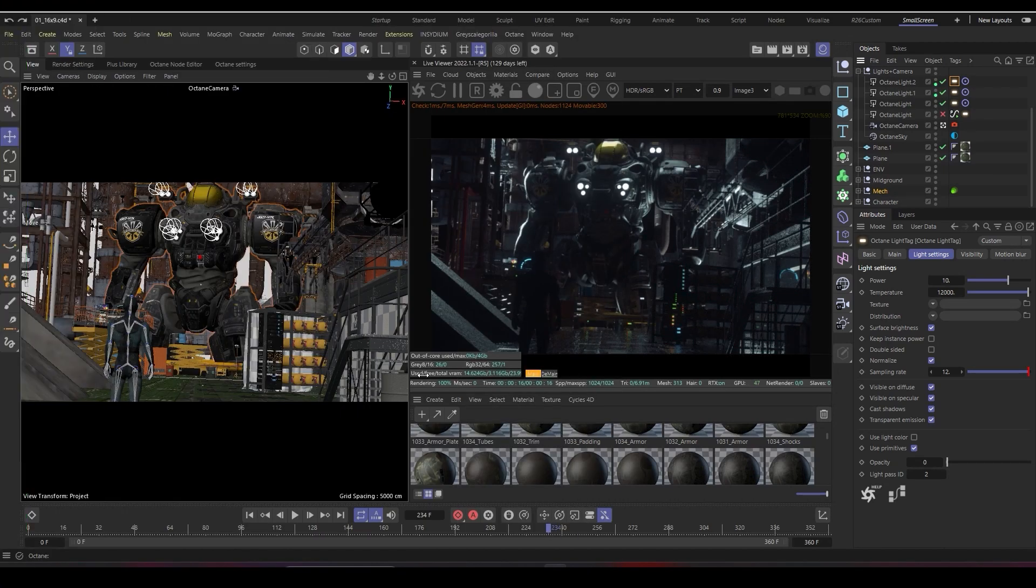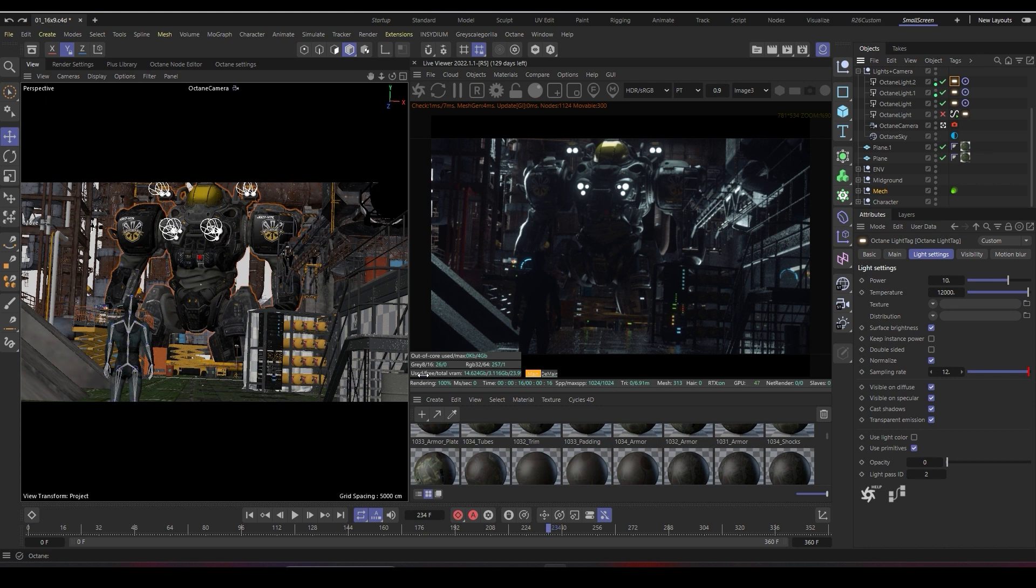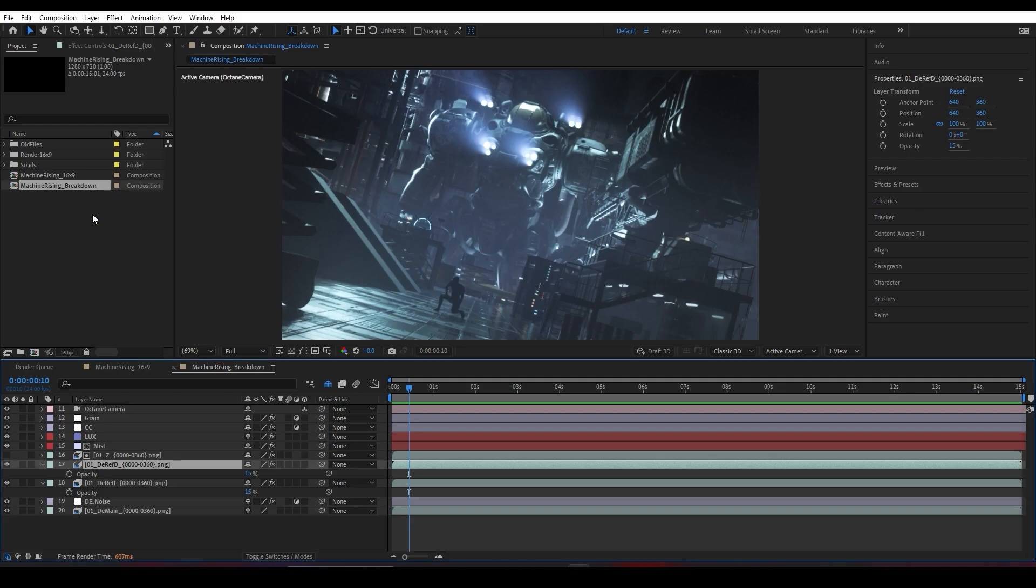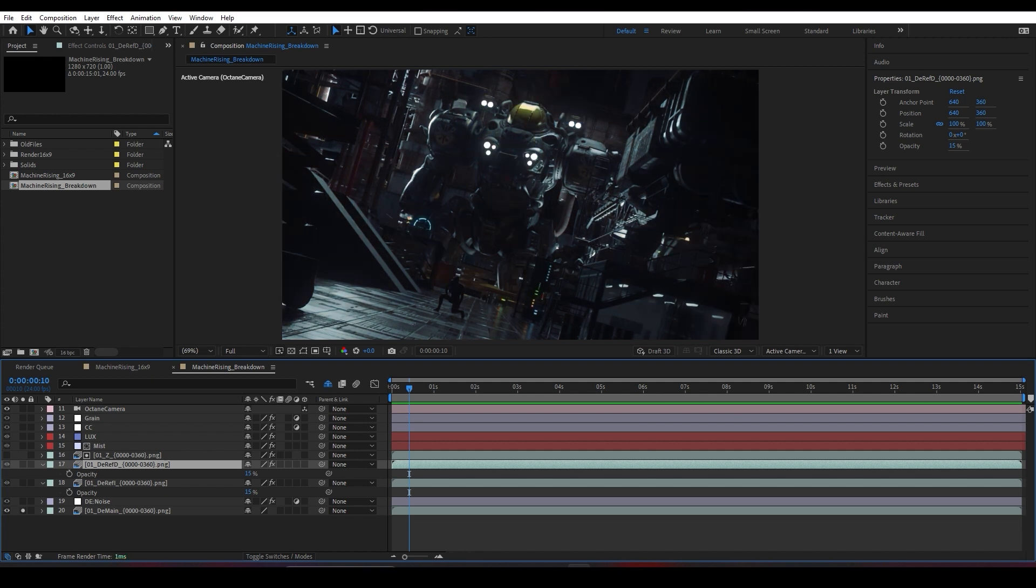Welcome back. This part is a little technical - we're going to be preparing our render settings and export settings to elevate our render from what you're seeing here in the live viewer inside Octane. Let's quickly switch to After Effects.